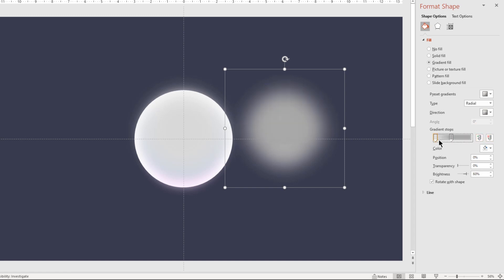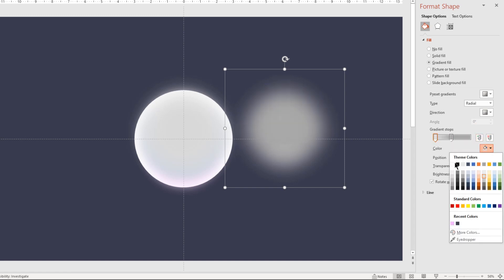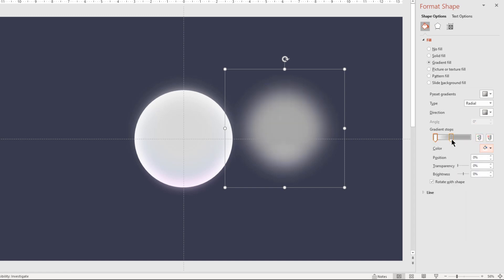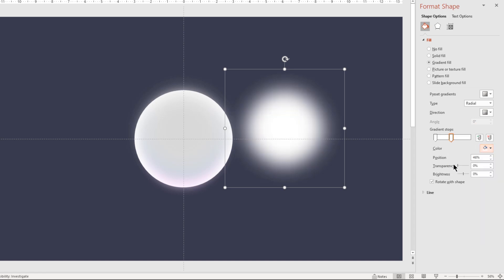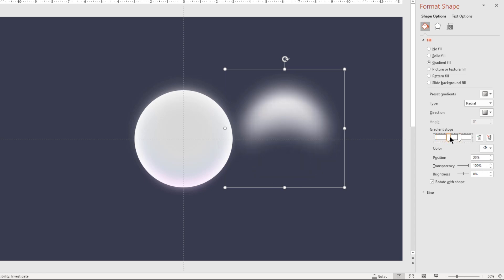Change both the stop colors to solid white and then increase the transparency of left side stop position to 100%. Adjust the stop position until we get desired shadow effect and then place it over the original circle shape as shown.